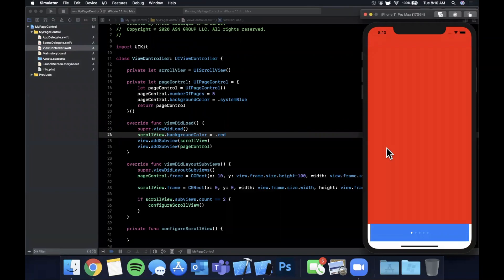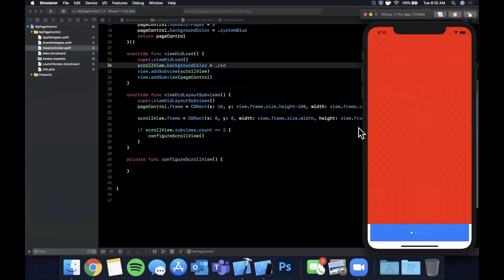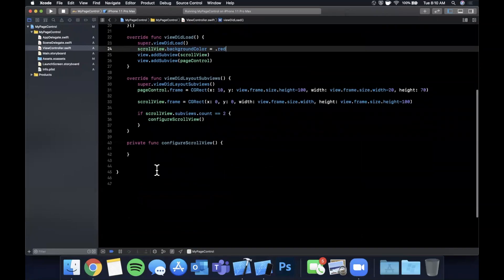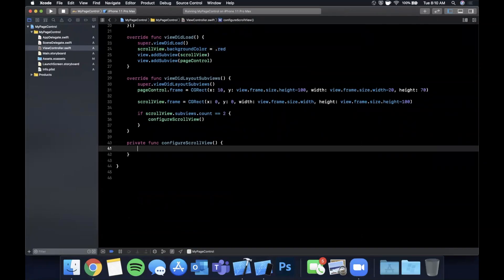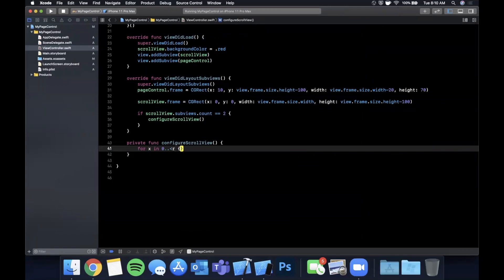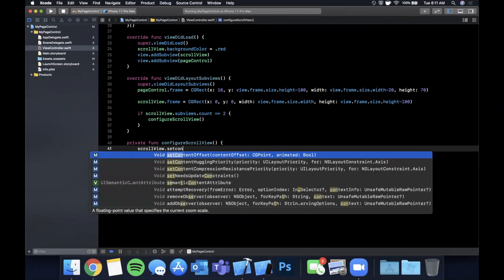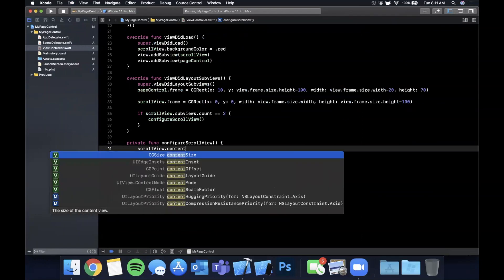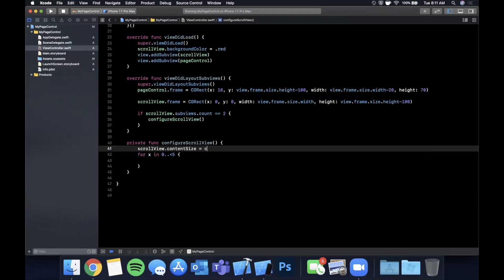Hit Command+R — it should appear right there. Now we want to add pages and use different colors so we can see them as we scroll. We use a for-loop over zero to five, and before that we set the scroll view's contentSize.